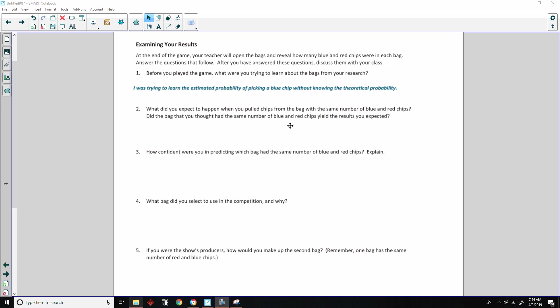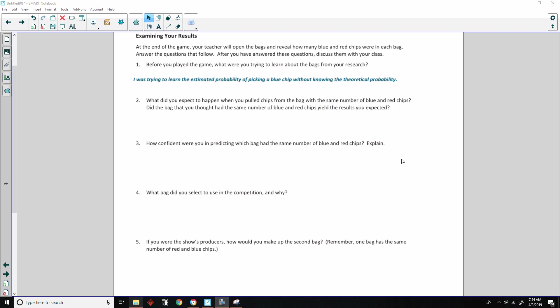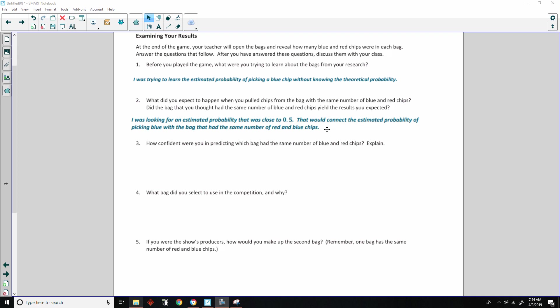Two says, what did you expect to happen when you pulled chips from the bag with the same number of blue and red chips? Did the bag that you thought had the same number of blue and red chips yield the results you expected? One answer could look like this: I was looking for an estimated probability that was close to 0.5 or 50%. That would connect the estimated probability of picking blue with the bag that had the same number of red and blue chips.